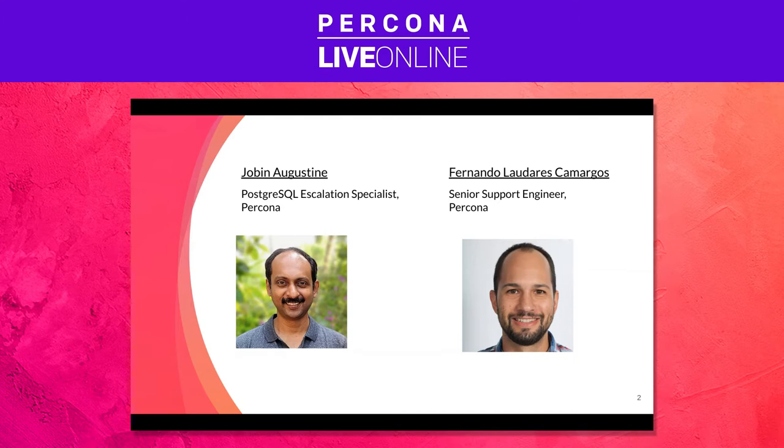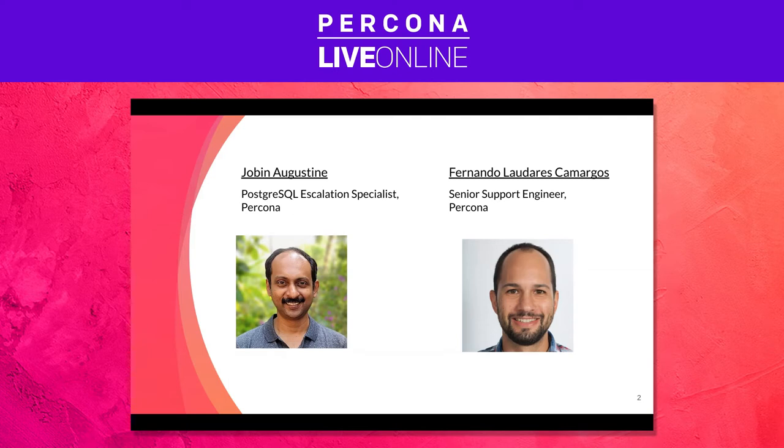And I am here today presenting with my colleague Jobin. Hi Jobin. Hi Fernando, hi everyone. Myself Jobin, working for Percona as a Postgres escalation specialist. For the last three years I am with Percona.